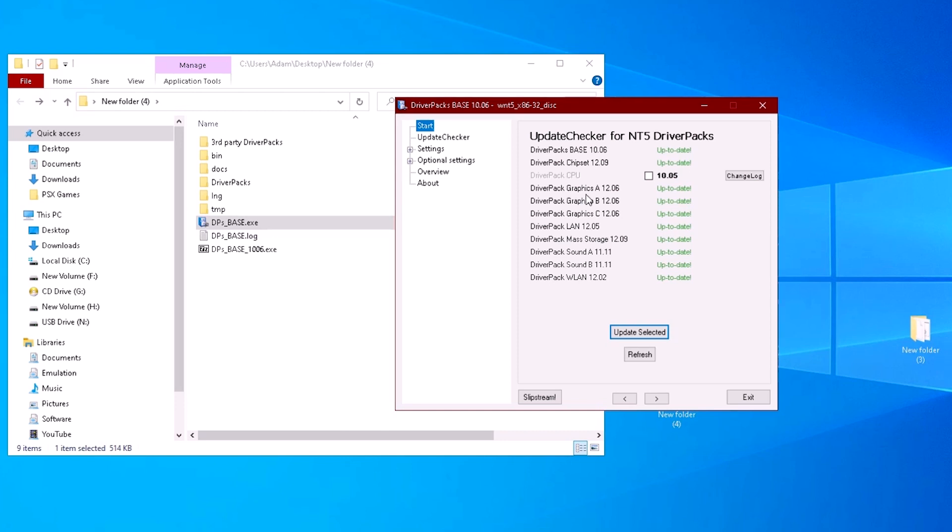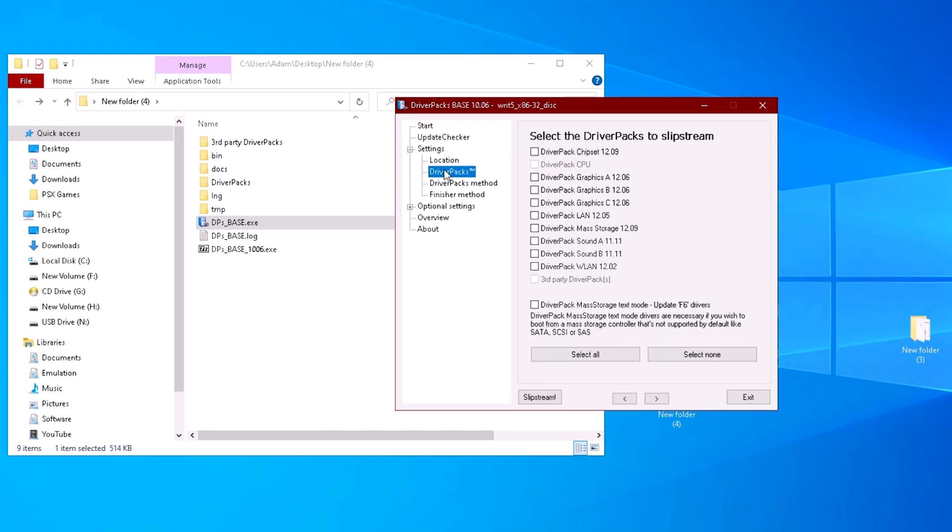Expand settings again and click on driver packs. Select which driver packs you want to include. When finished, click the slipstream button at the bottom.